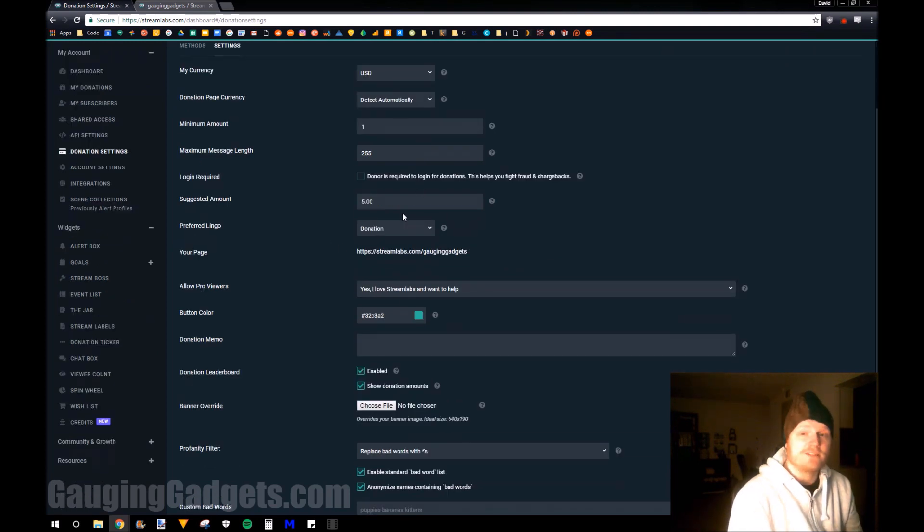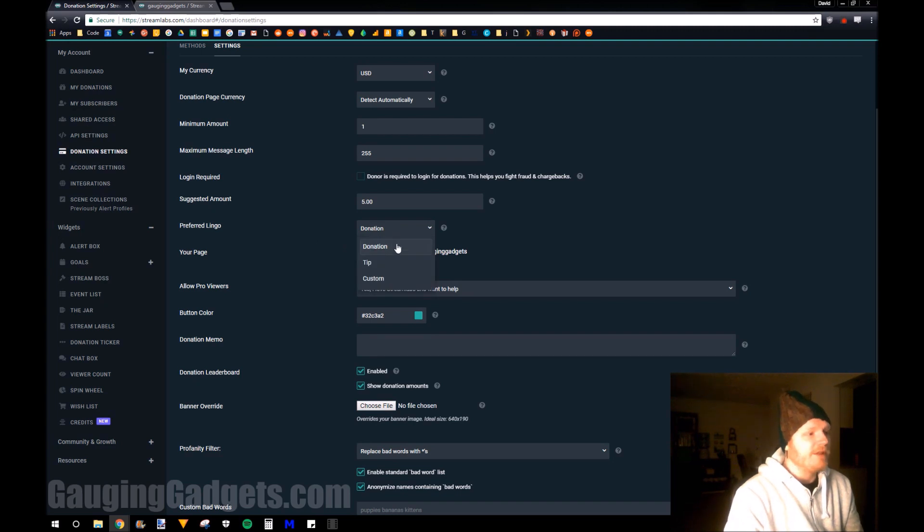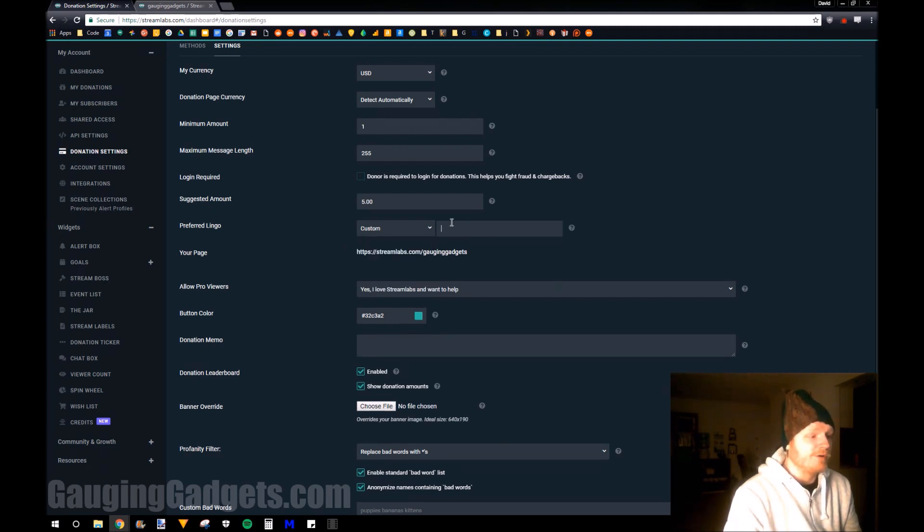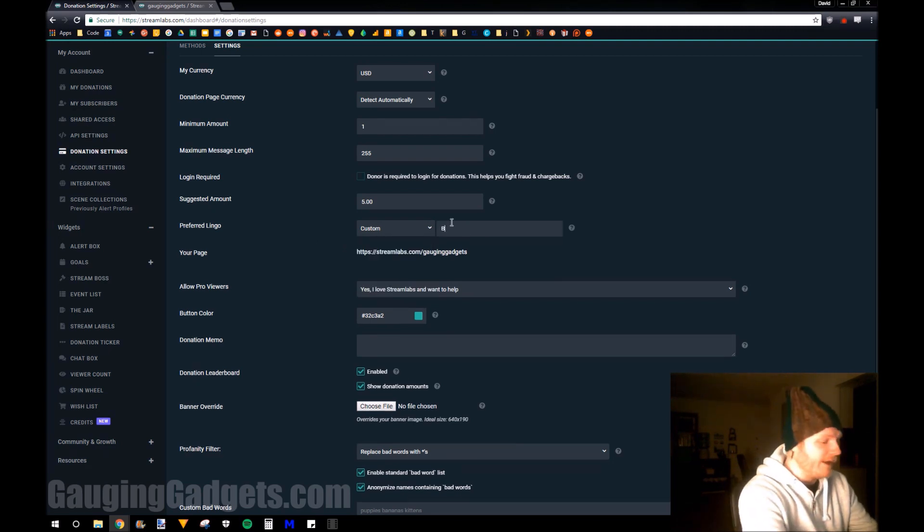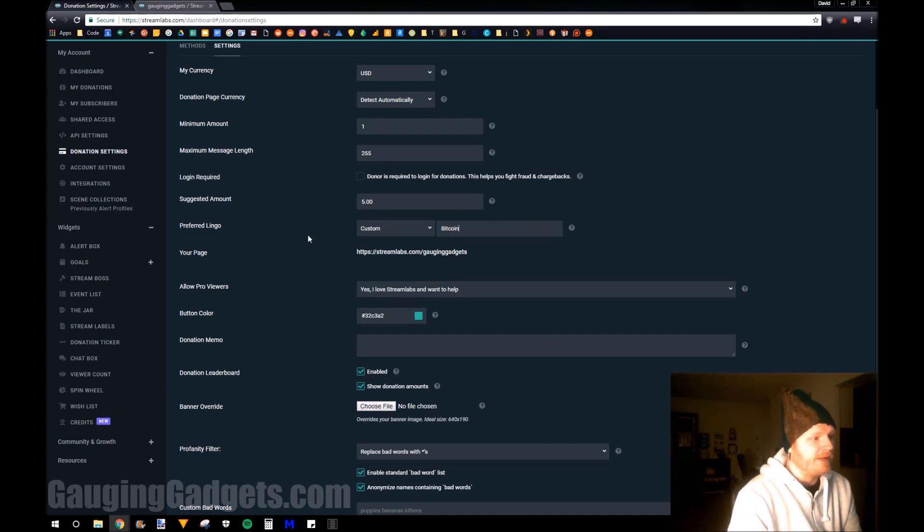You can also have suggested donation amounts. So you can even configure the lingo for a donation. It can be a donation, a tip, or even a custom word. Anything you want to type in here, you can be like, I want a Bitcoin or something like that. And that'll be what it's called on your donation page.